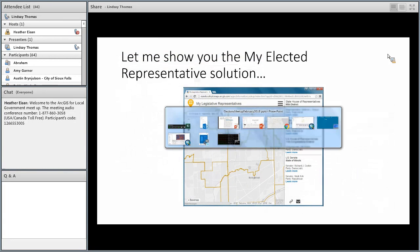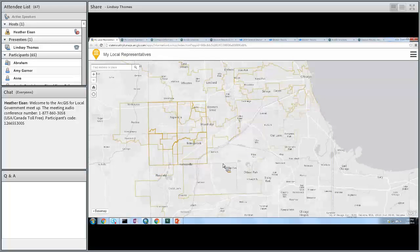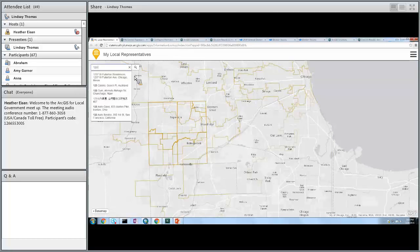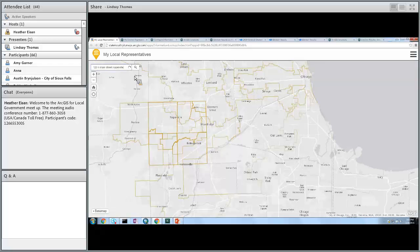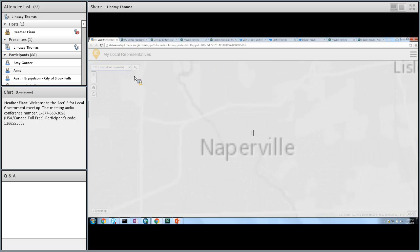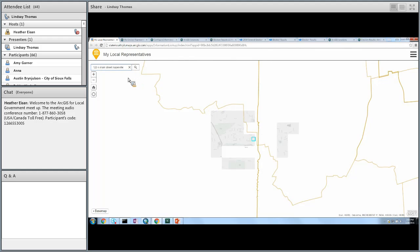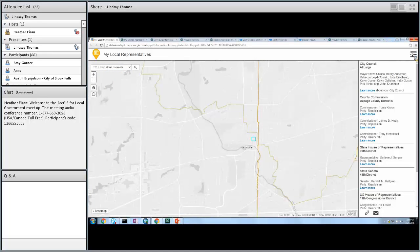Let me show you the My Elected Representative app. This application is a configuration of ArcGIS Online and it's meant for citizens to find information about who is representing them at the state, county, and federal levels of government. If I come in here and search for my address — Naperville — or simply click on the map, I'm going to get a lot of information. I can find out who's representing me at the local level: city council, county commission, state, as well as federal levels.